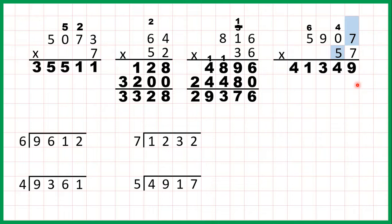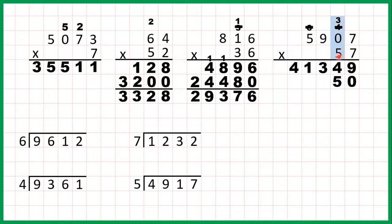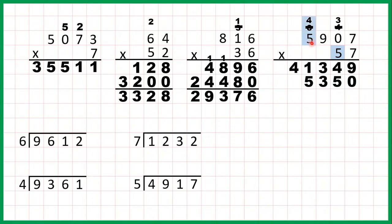So now for our second answer line we're going to multiply by the 5 in our tens, but first let's cross out our working and write a 0 in our second answer line. 7 times 5 is 35, so that's 3, 5 with the 3 above the next digit that we're going to multiply. 0 times 5 is 0 plus the 3 on top is 3. 9 times 5 is 45, so that's 4, 5 with the 4 above the next digit. So now 5 times 5 is 25 plus 4 is 29.